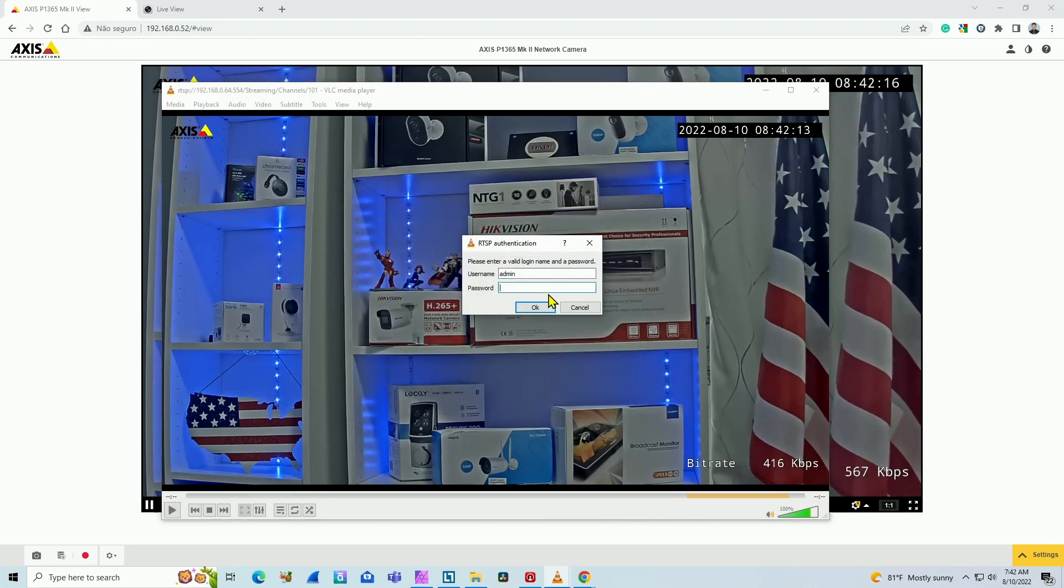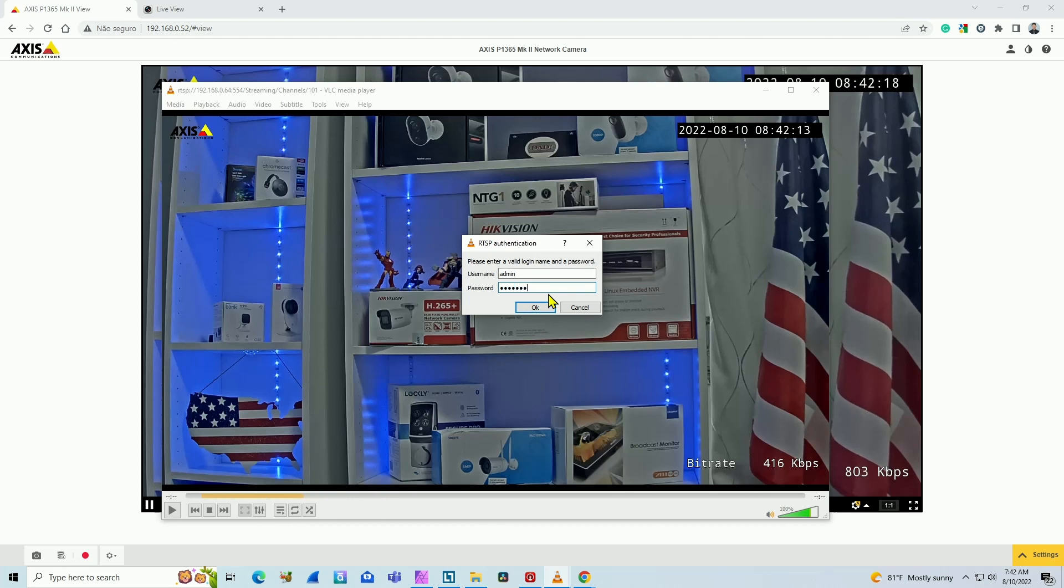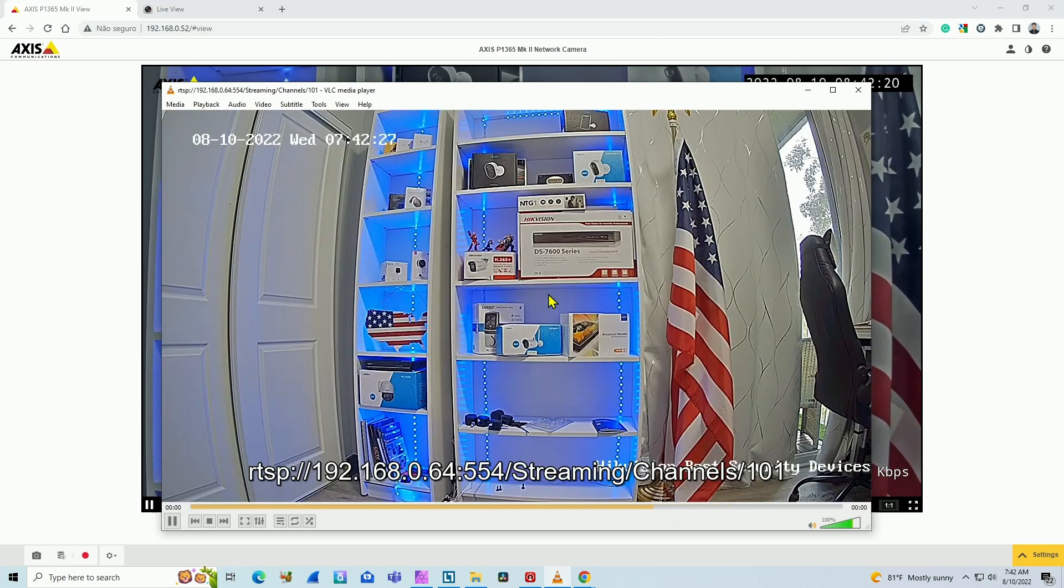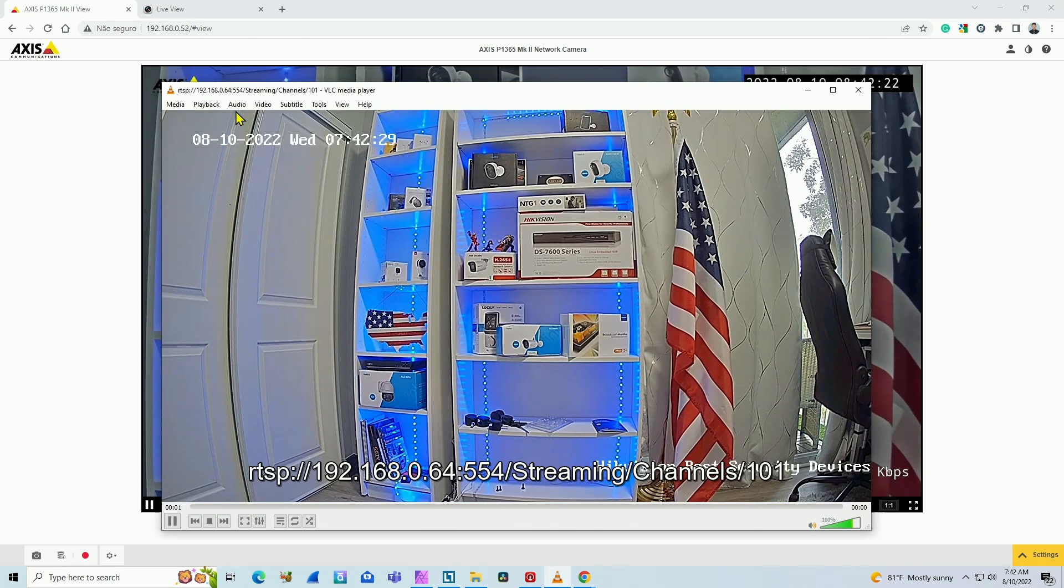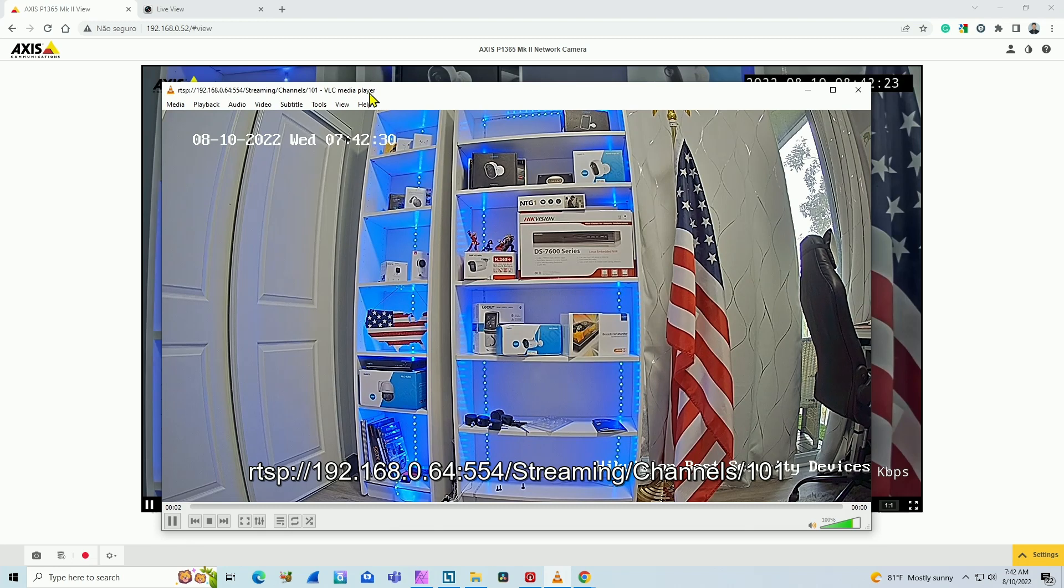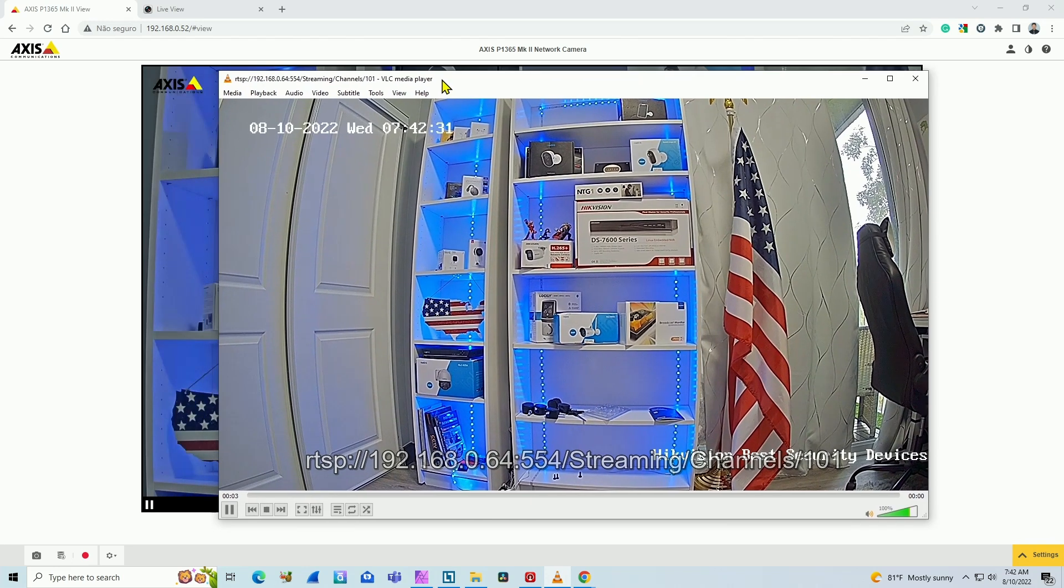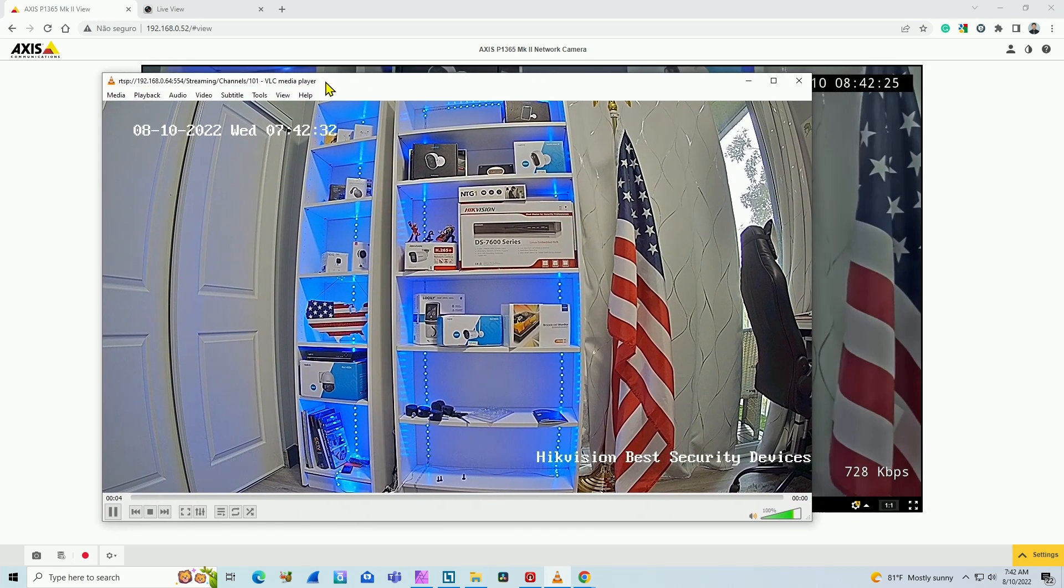And again, I need to input the username and password. So here we go. And I'm getting the stream using the VLC player.